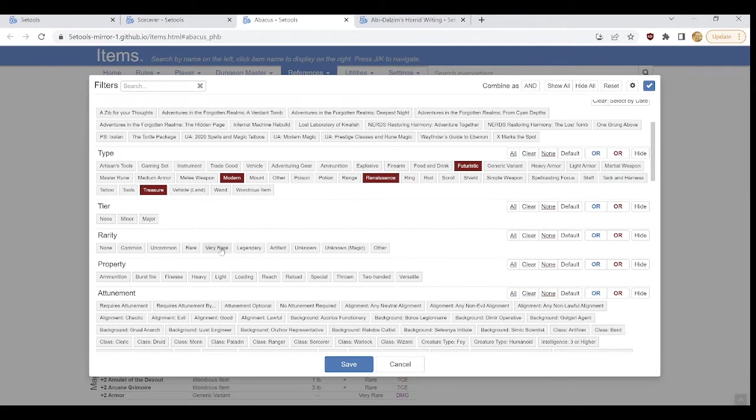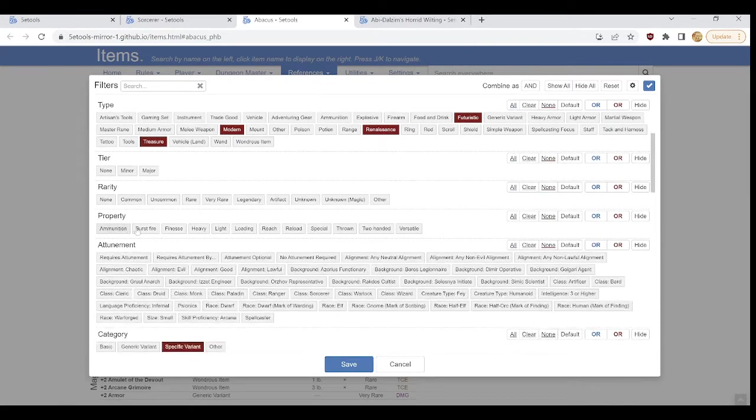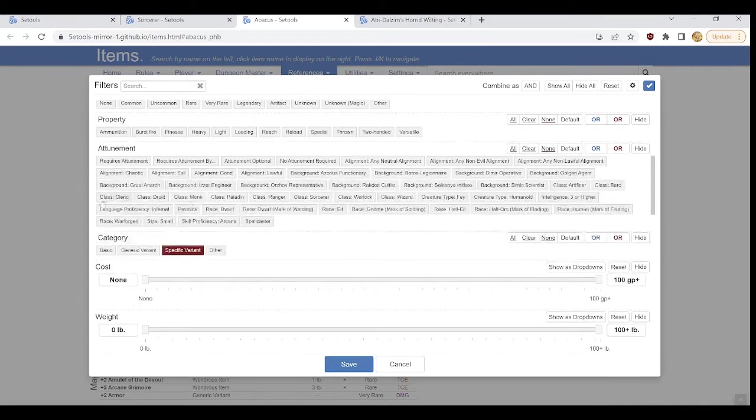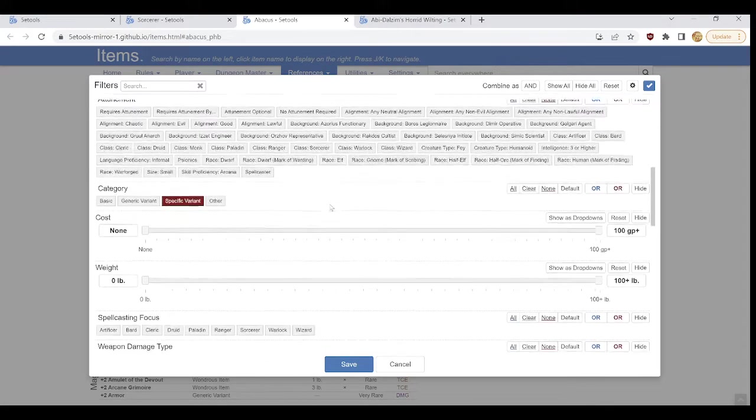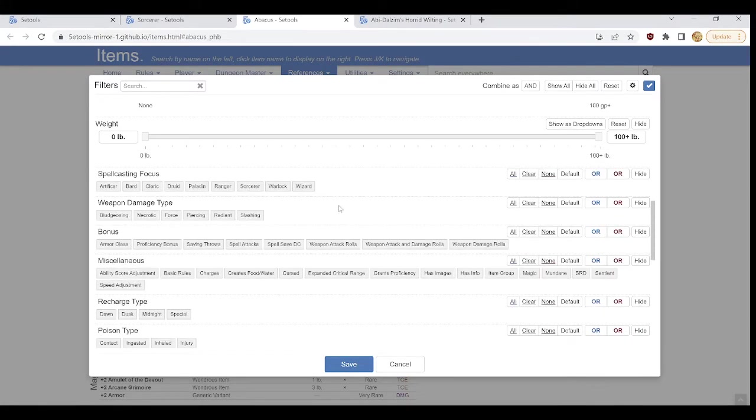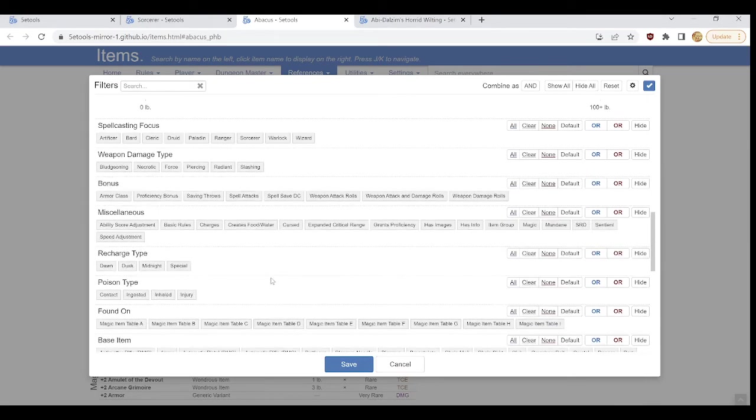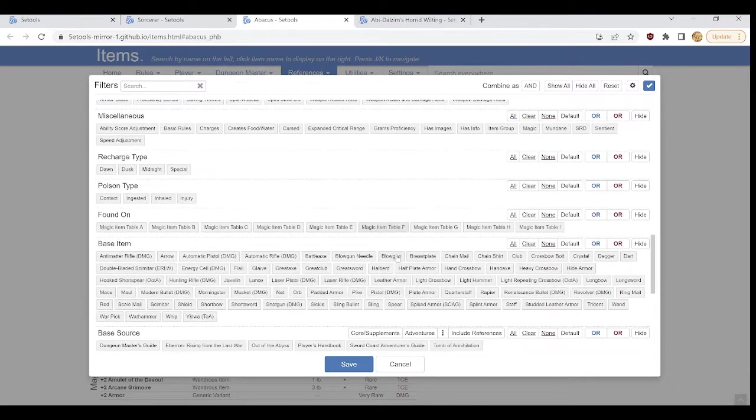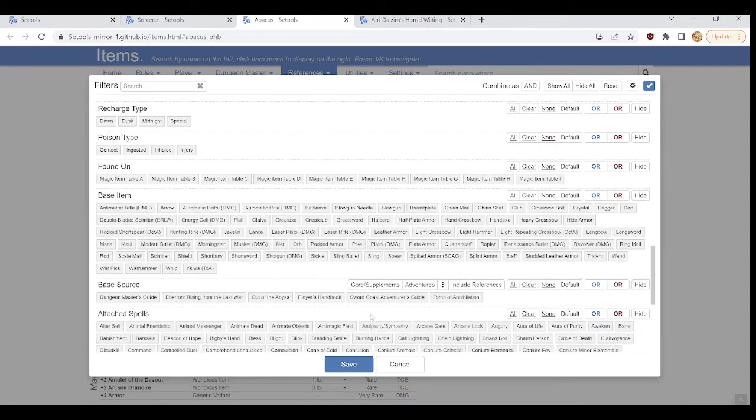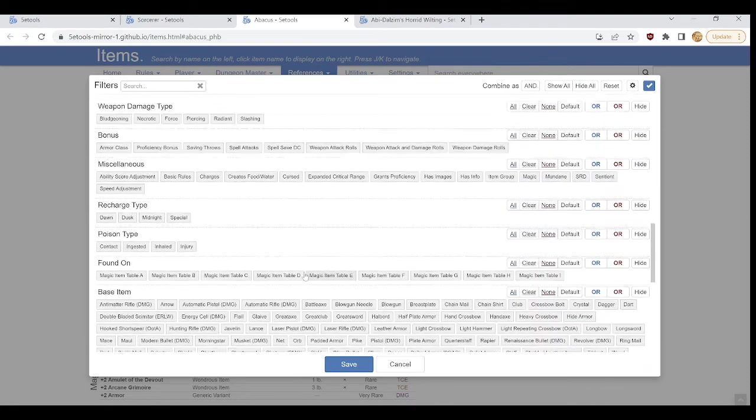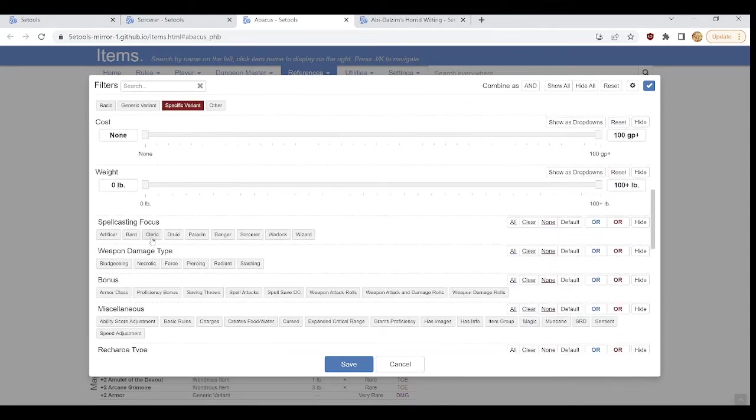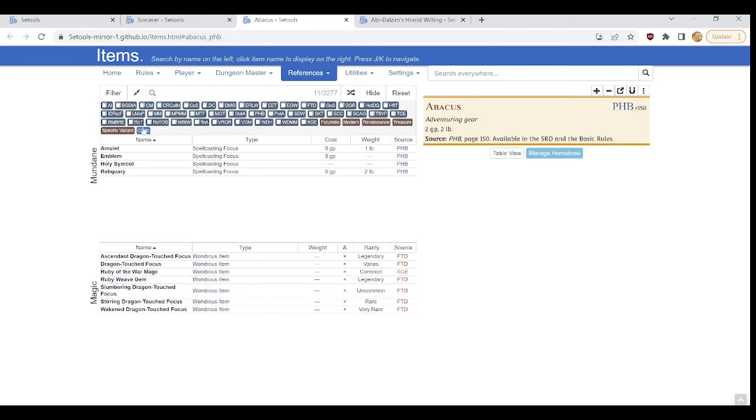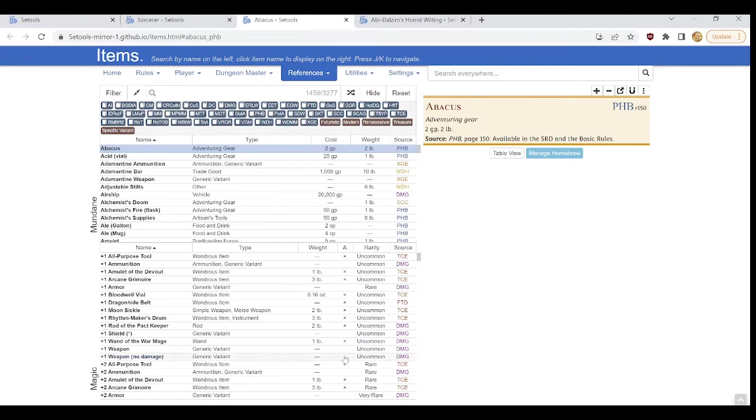Properties, whether or not it requires attunement, whether it works with a specific class, specific background, spell casting focuses, damage rates, basically anything you could imagine being a condition or a feature for one of these magical items is listed somewhere in here, and you just gotta scroll around until you find it, click on it, and well, I'll show you. It will provide me with only spell casting focus items for clerics, including the mundane objects and the magical objects. These are things that can only be attuned to by a cleric. So that's fun. And that is the basics of how to navigate the item section on 5e tools.